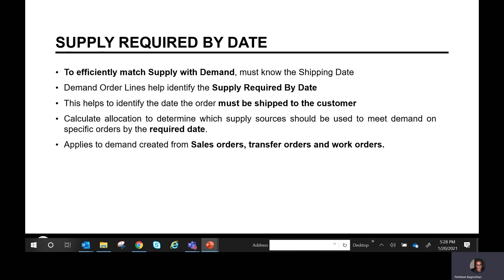We calculate allocation to determine which supply sources should be used to meet demand on specific orders by the required date. This applies to any demand orders — sales orders, transfer orders, work orders. Can we use on-hand inventory, planned supply orders, work orders, planned purchase orders, or active purchase orders? And can we get that supply by the supply required by date? Each individual demand line can have its own supply required by date.